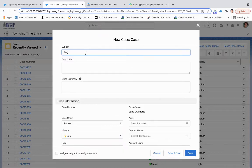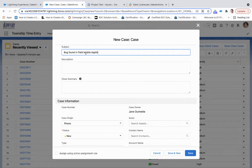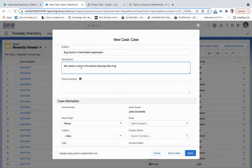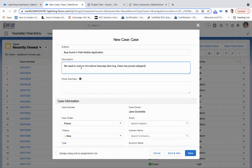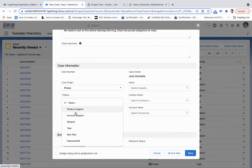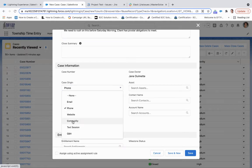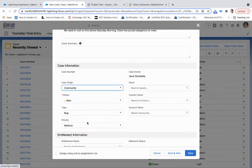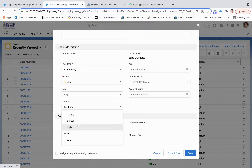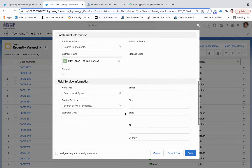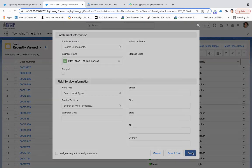We're going to say bug found in field mobile application. We need to rush on this before Saturday morning. Client has pivotal obligations to meet. And then under type, we are going to put bug. For case origin, we'll put community. For priority, we'll put high. And then we will hit save.